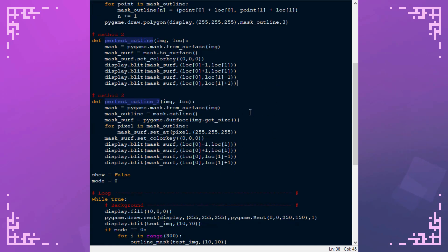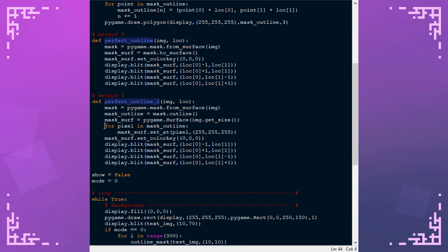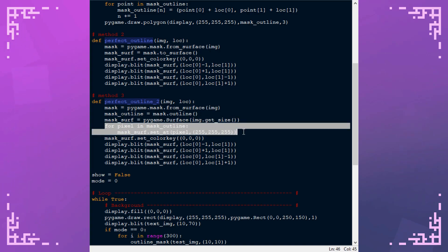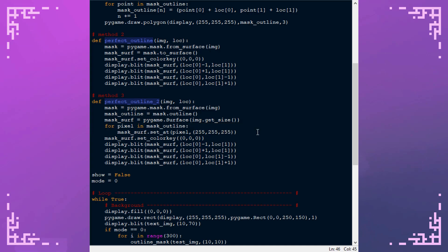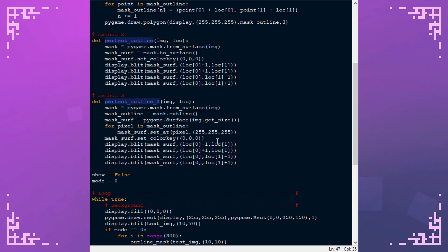And here's method three. Method three takes all of the points in the outline. You can see it gets it here. It makes a mask surface here and then it uses all those points in the outline to set pixels to white on the mask surface. Then the mask surface's color key is set and all of the images can be blitted in the different directions to get that outline.